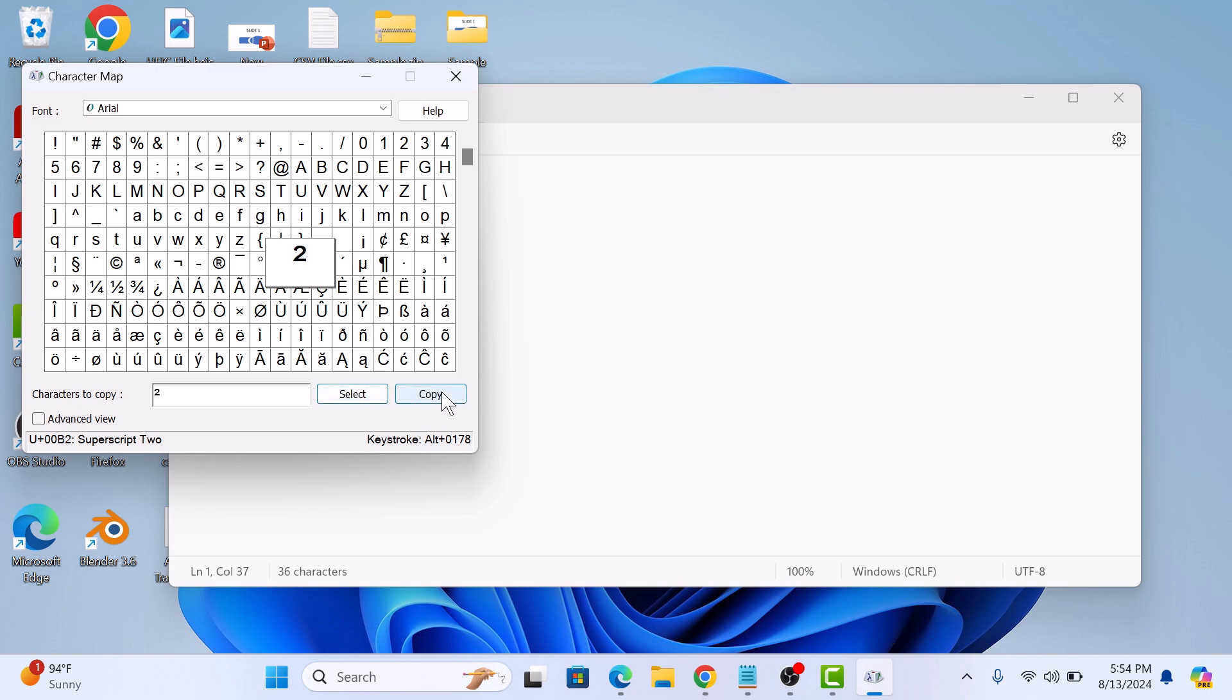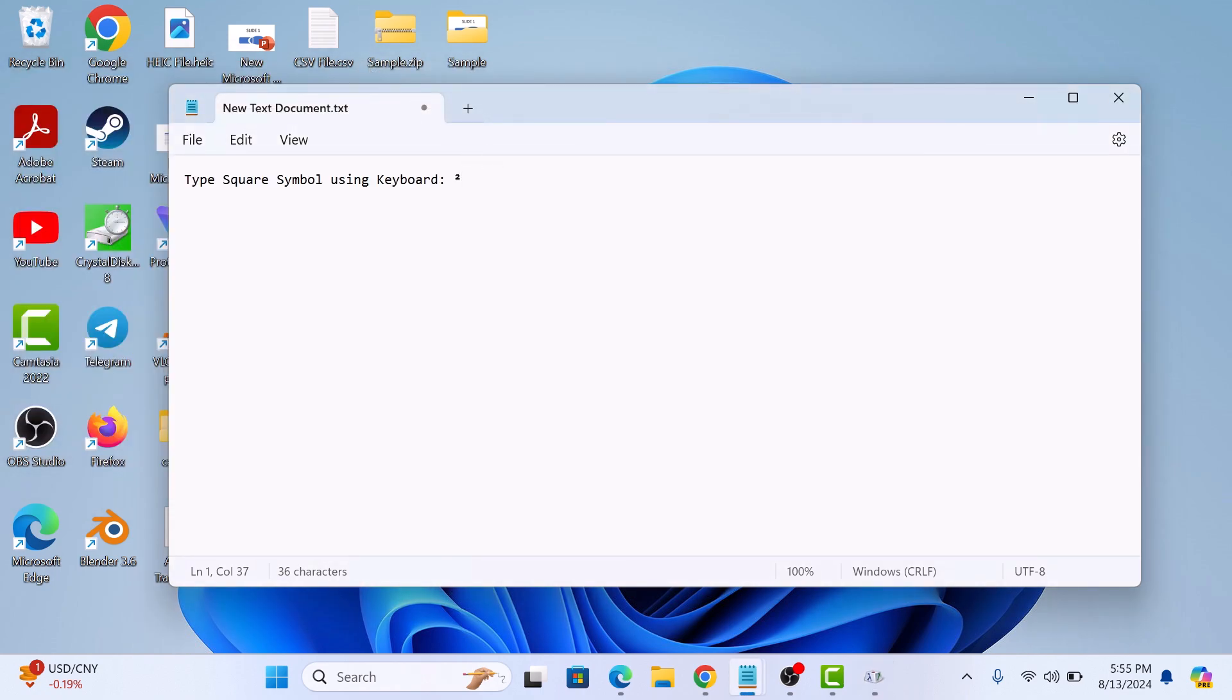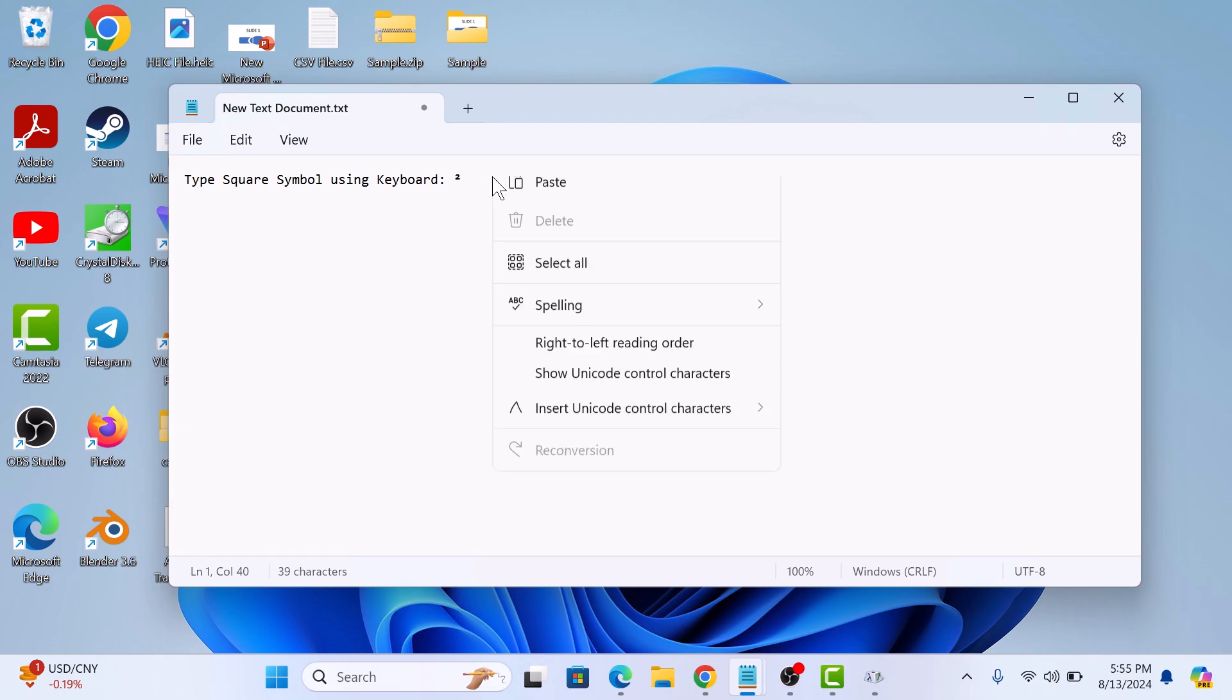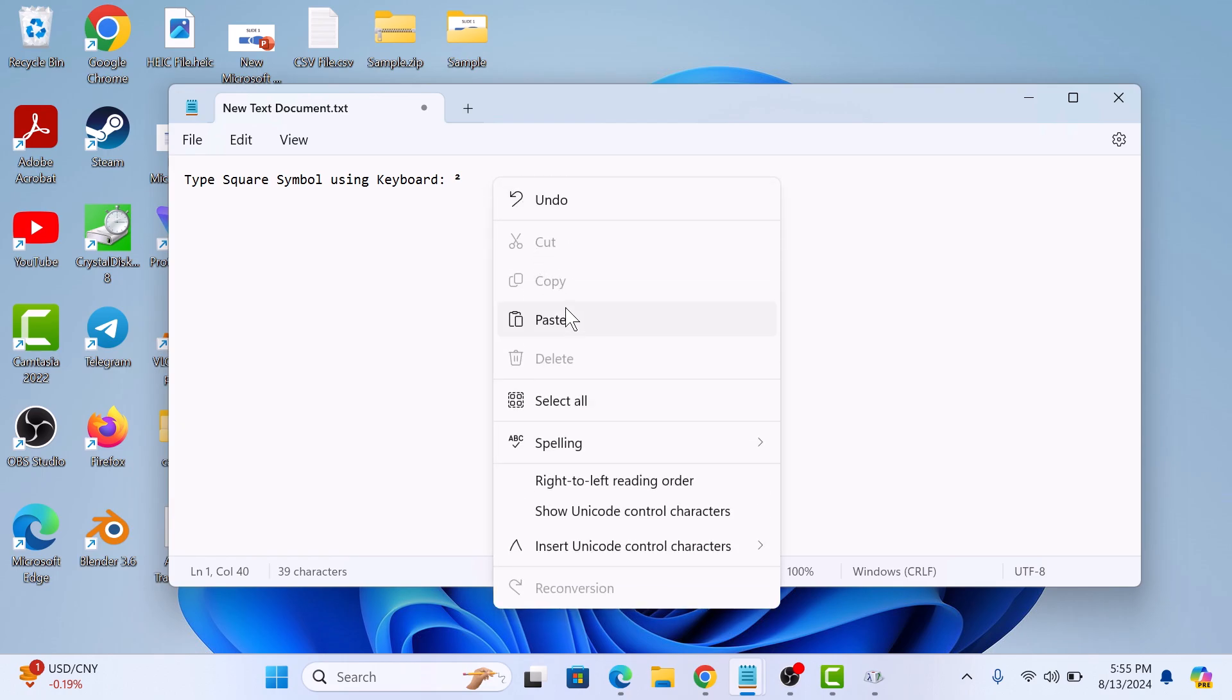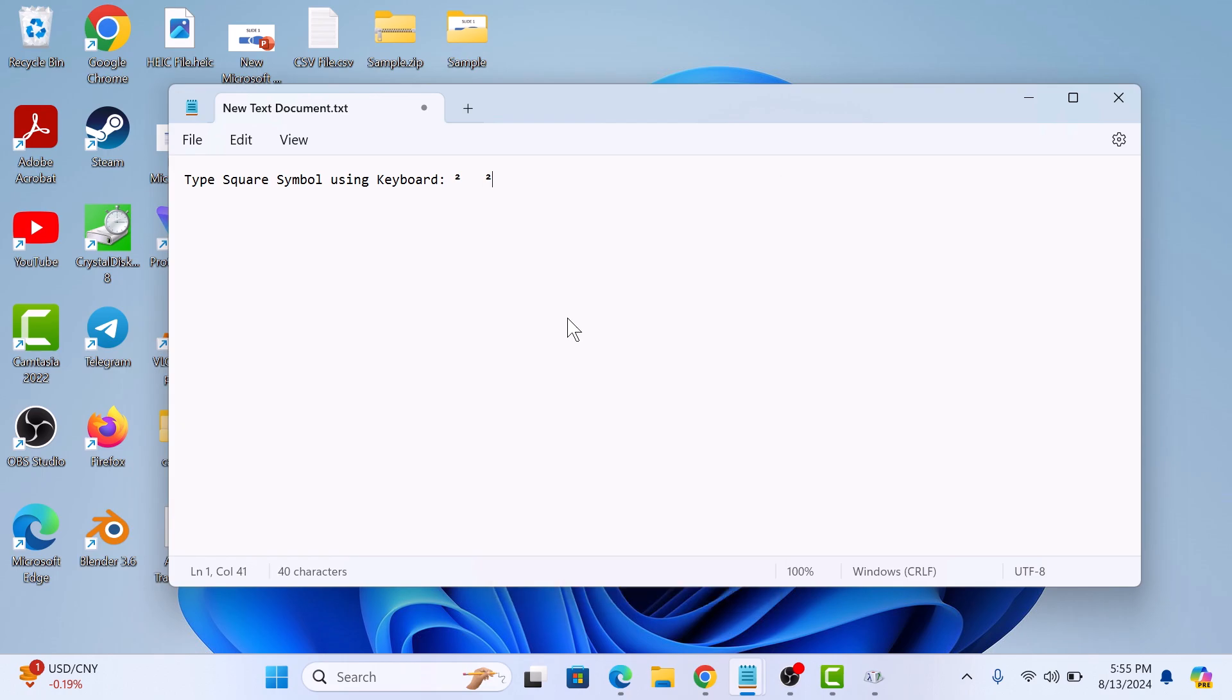And then click on copy. Now you can paste it anywhere you need it. So we are going to paste it here. Right click and then click on paste. So that's it.